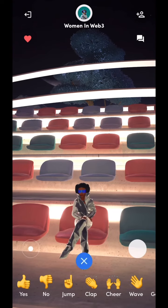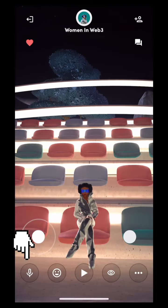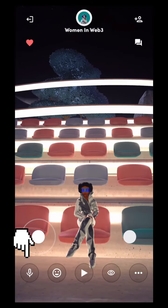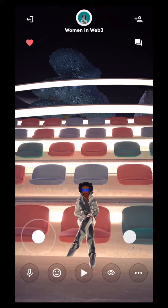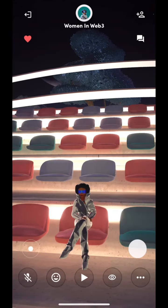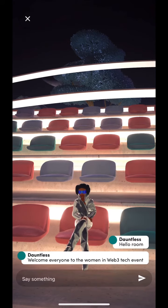You can also make use of the audio feature to talk or ask questions during the event. You can also make use of the chat feature to type anything or say anything you want out in the room.